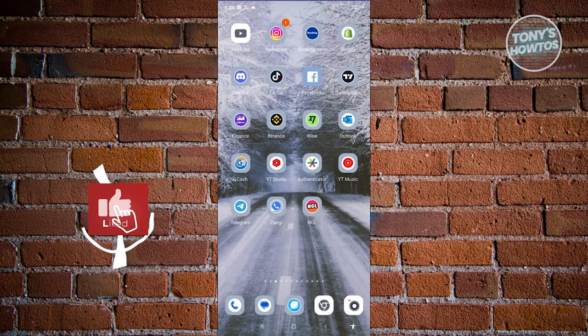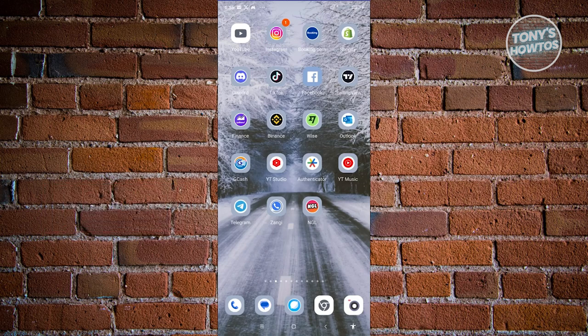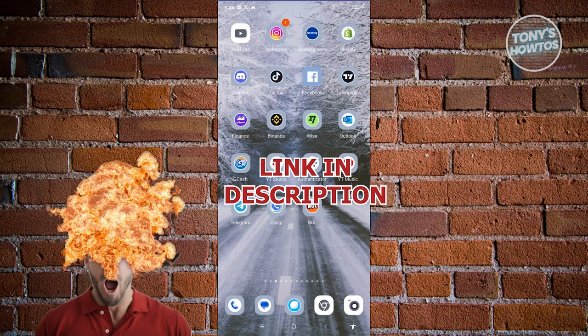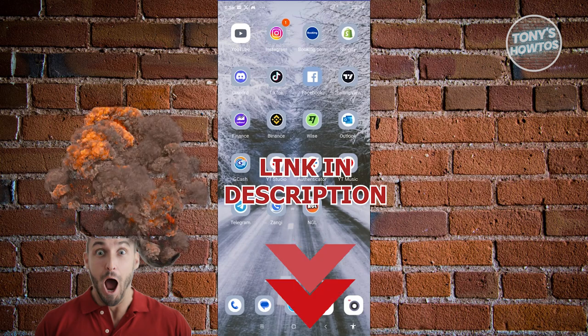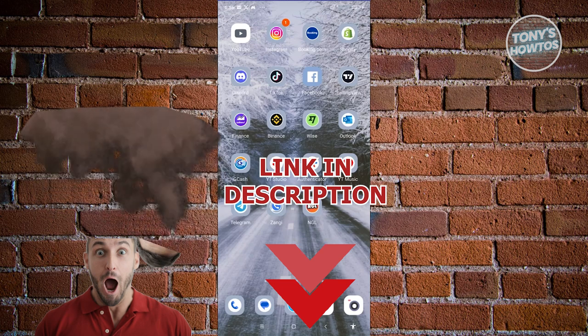Hey guys, welcome back to Tony's How To's. In this video, I'll be showing you how to update Instagram to the latest version. Before we start, hurry up and check out our latest software just under this video. So let's get started.